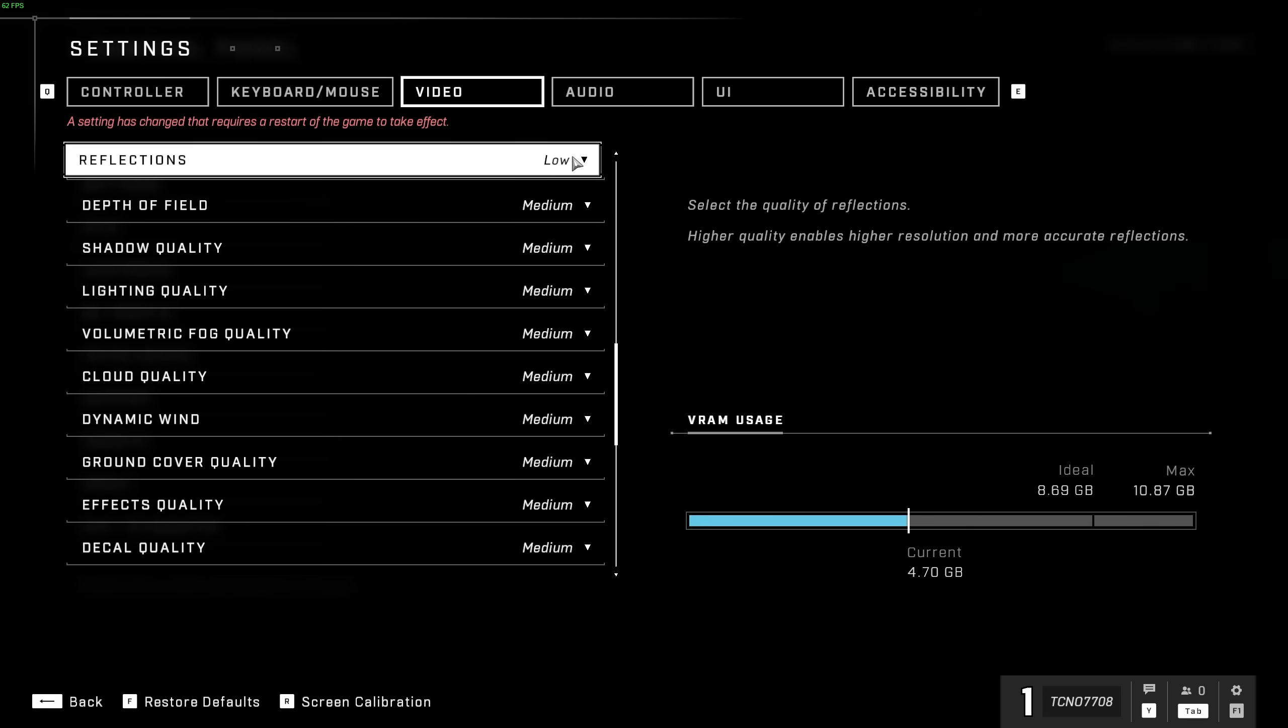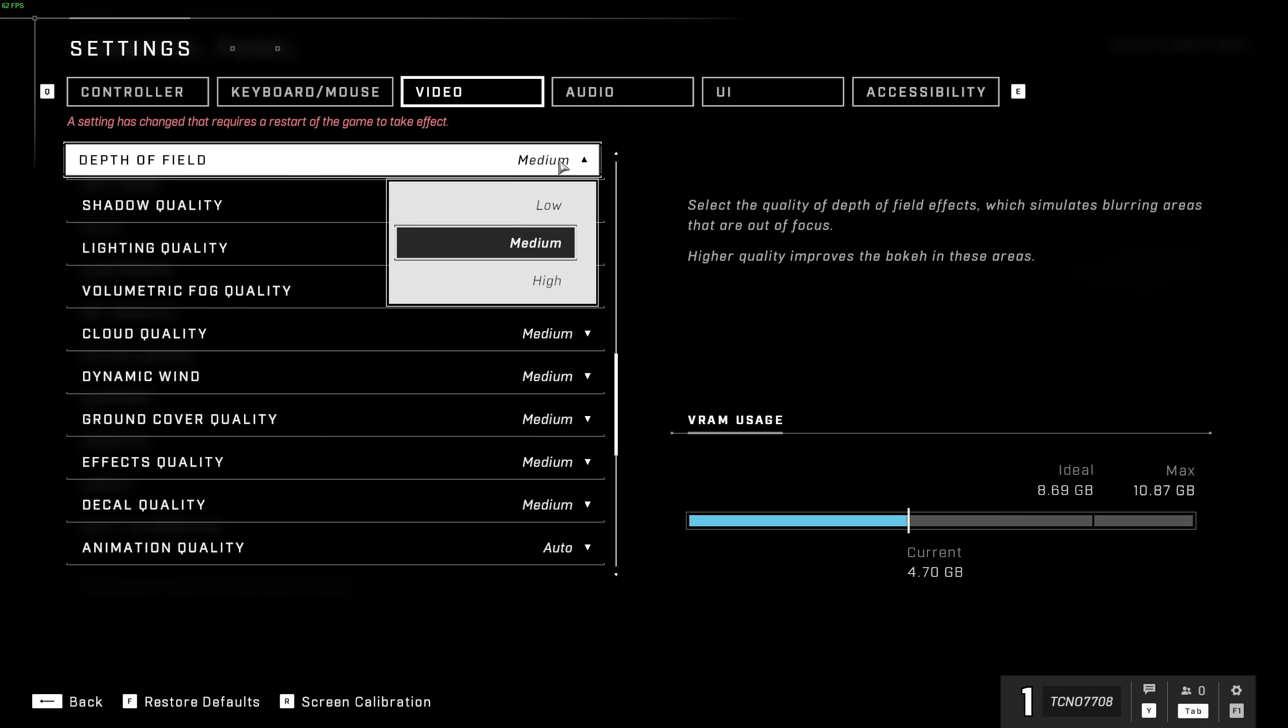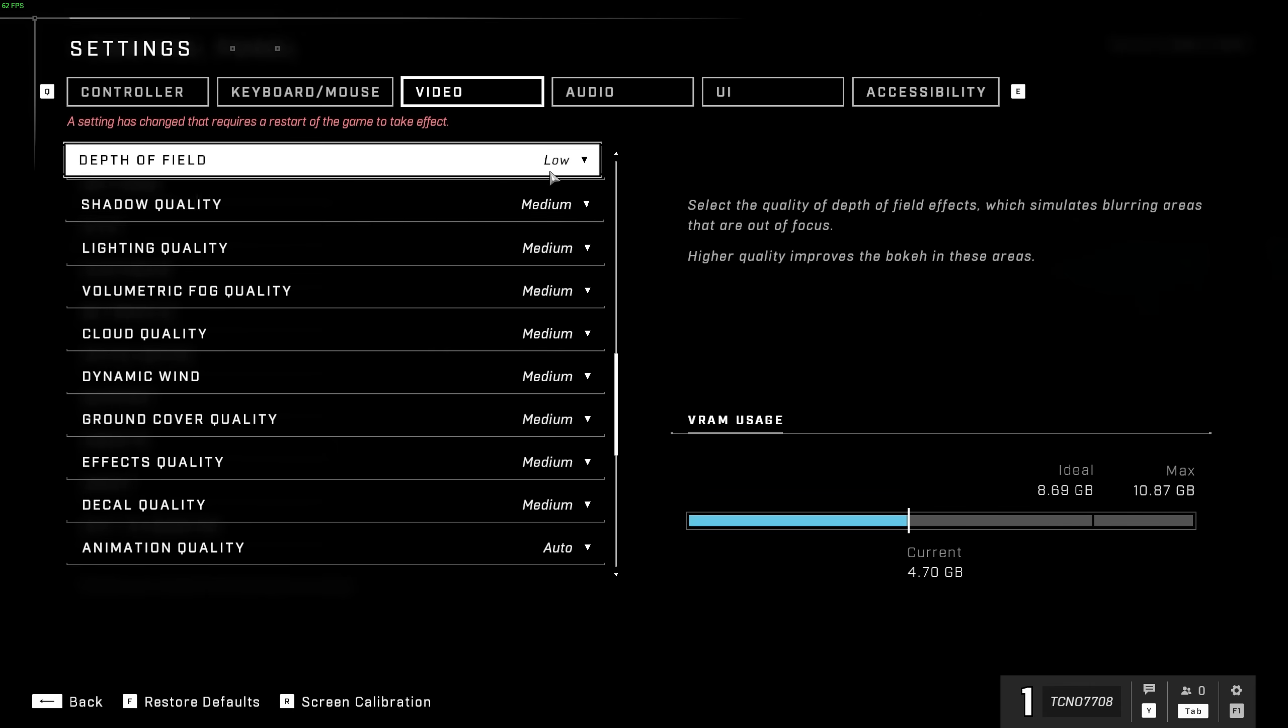As for Twitch shooters, it's not really something you're going to be staring at all the time. Depth of field, however, is something you'll be looking at all the time in a Twitch shooter. I'd absolutely recommend turning this to low, as you'll be able to see better.